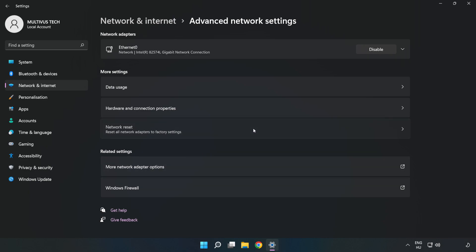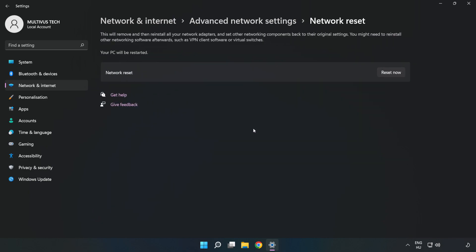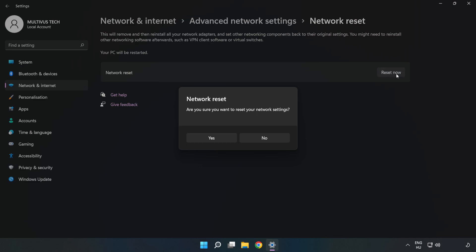Click Network Reset, then click Reset Now. Click Yes to confirm.